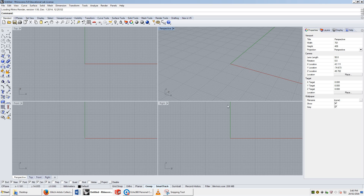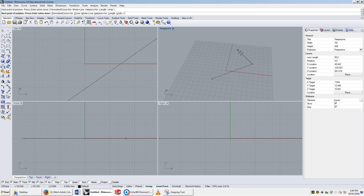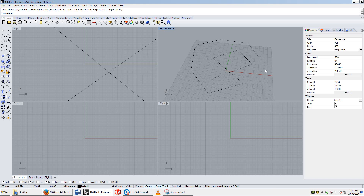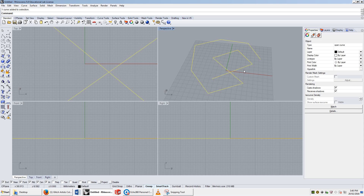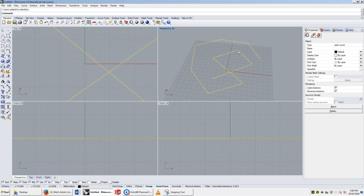Hey guys, Matthew here. In this video we're going to quickly look at two pieces of geometry that are actually quite closely related and related to the line as well. First of these will be the polyline, the second will be the curve. The polyline is really easy to explain — poly meaning many, line meaning line, many lines. This is a special instance of a curve where every section is straight.